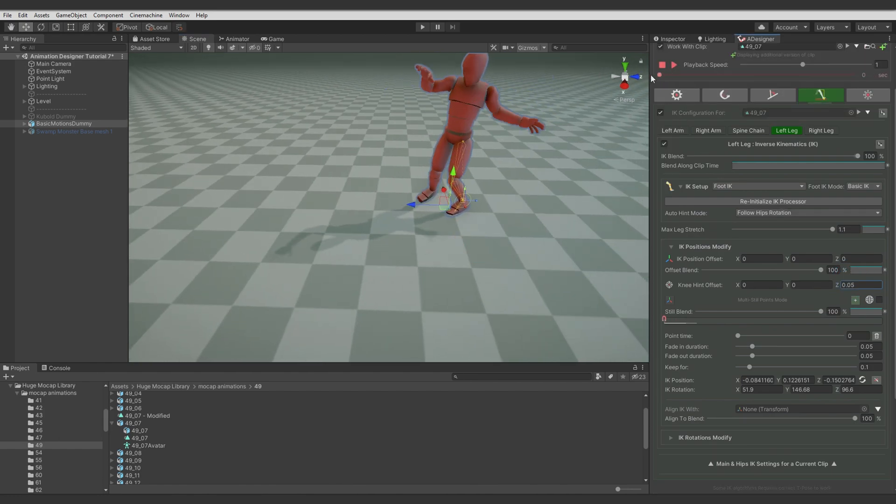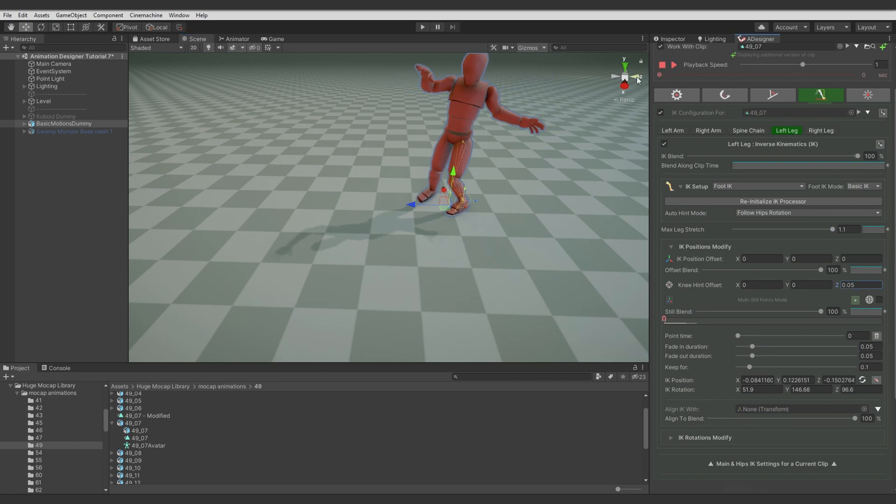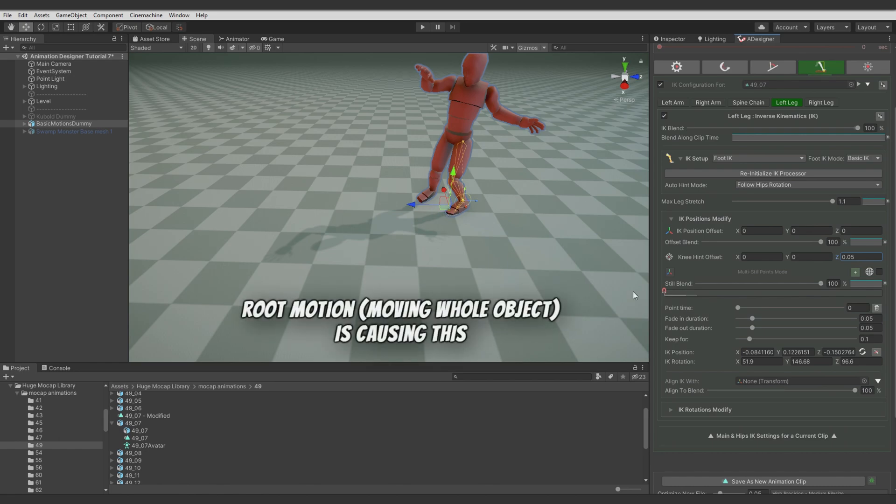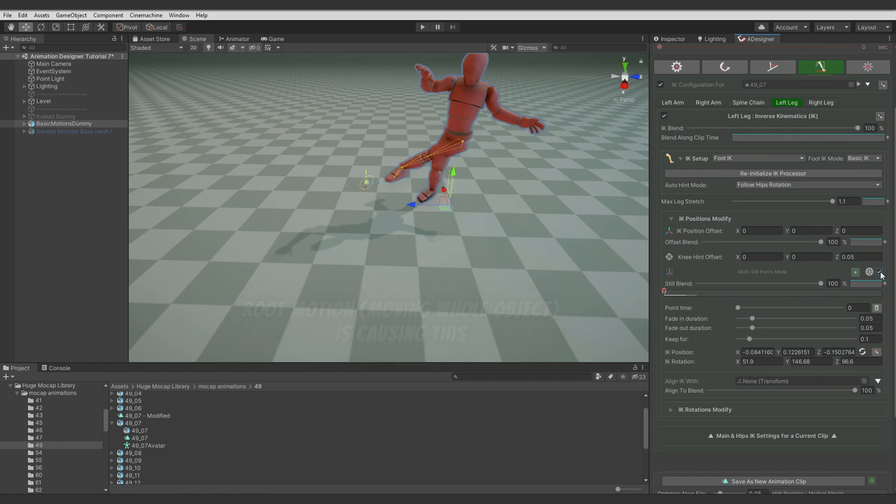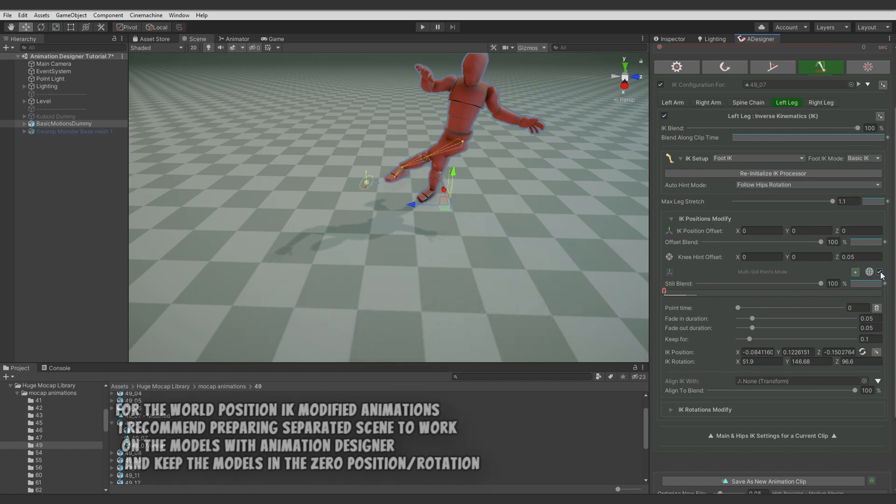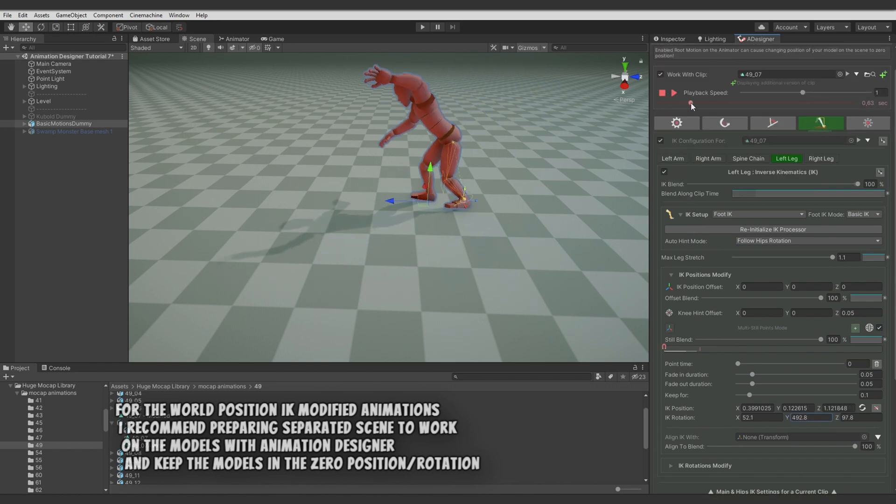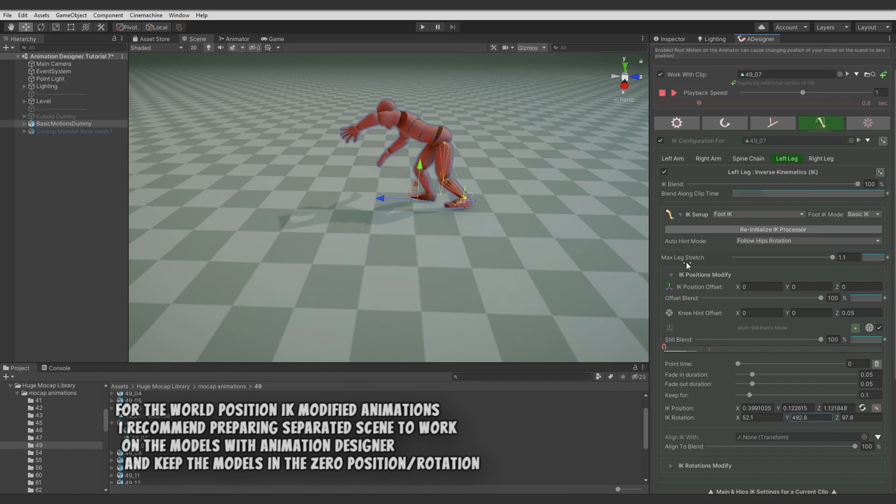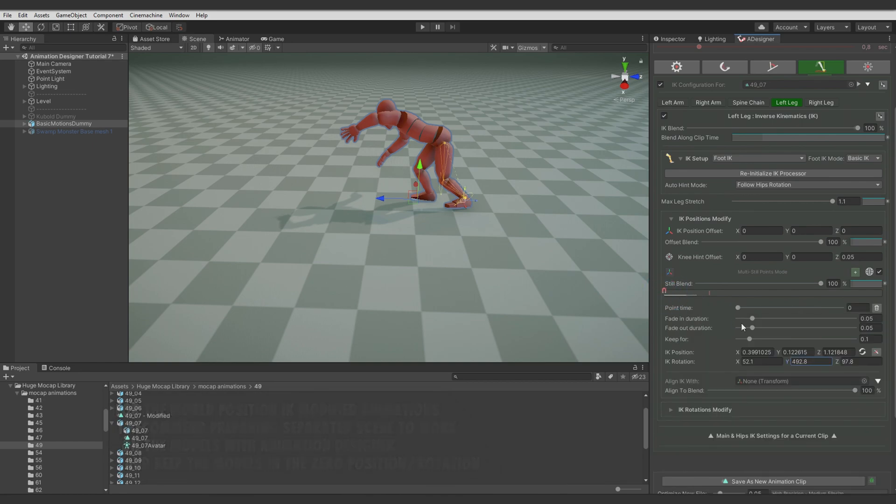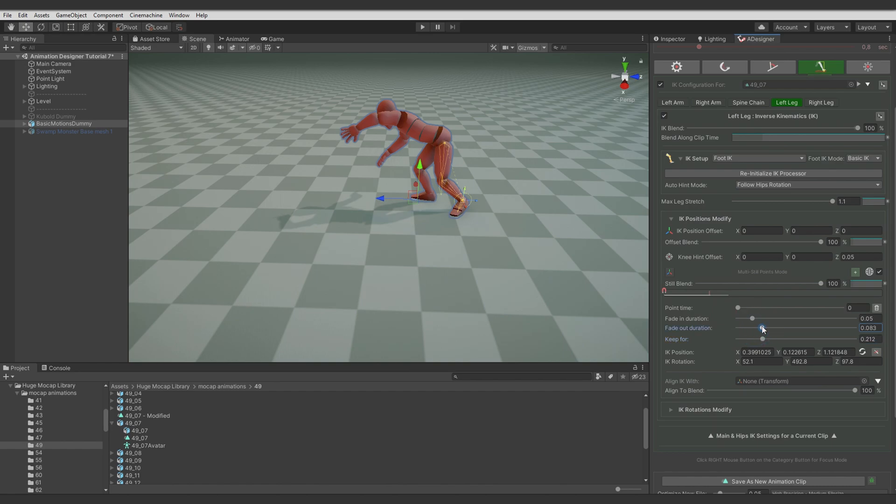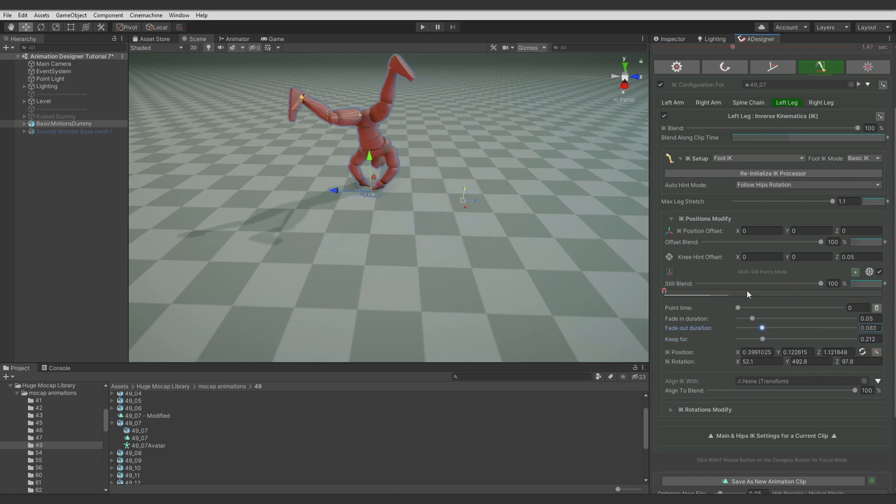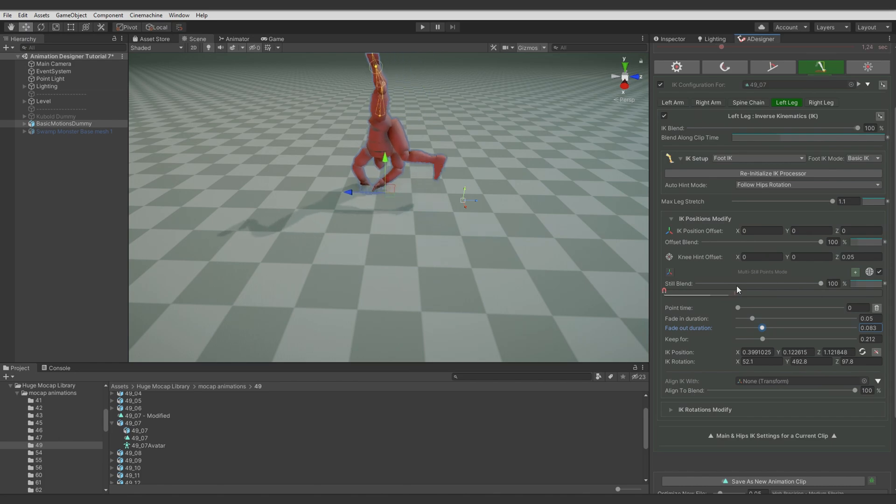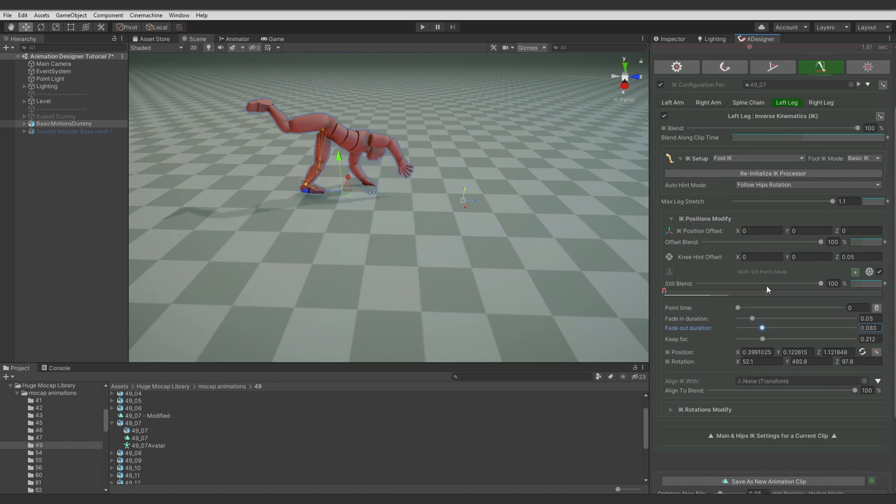And now when playing back the animation you can see that IK point for the foot is moving. And to avoid that we can enable the world position IK points with this toggle. So let's adjust timing for this foot ground contact. And we want to keep it up to this time on the animation clip time. And fade it out a bit longer. So snap point holds it and releases it in the right timing.